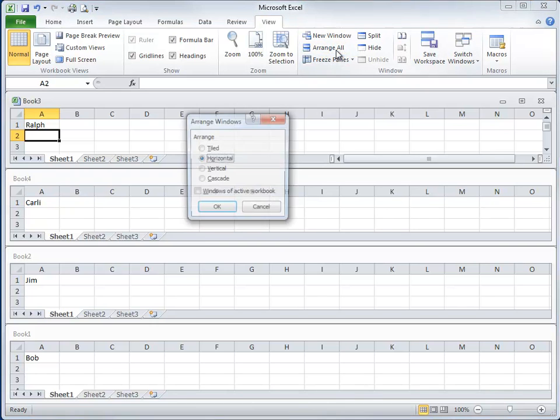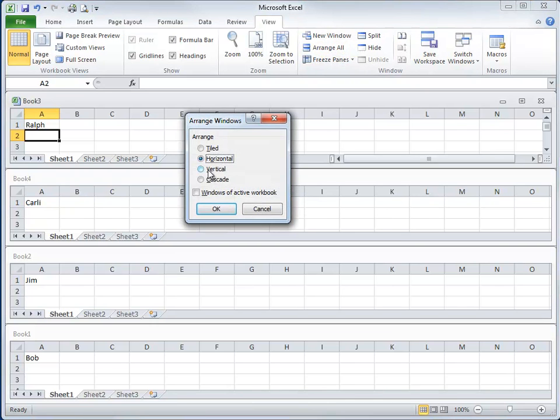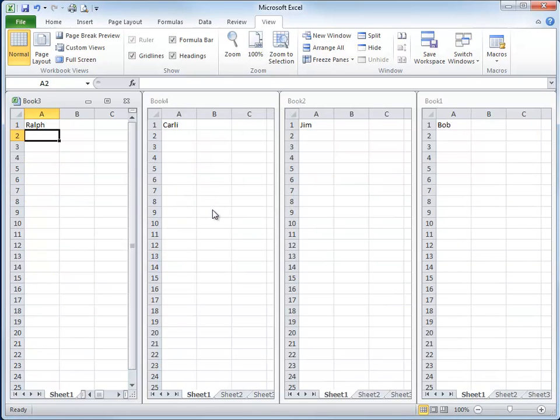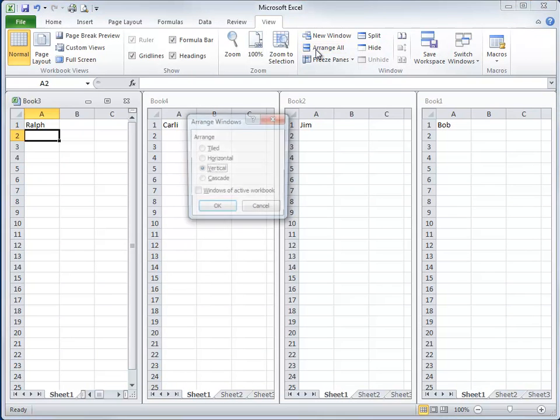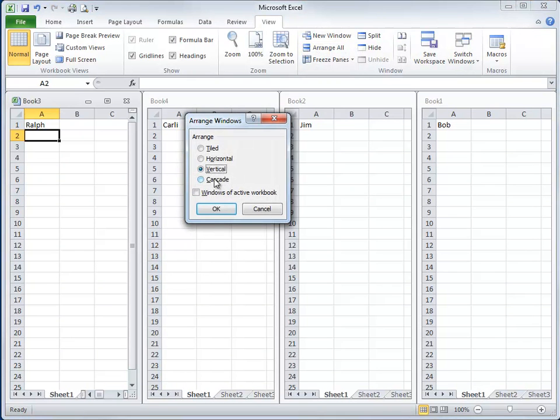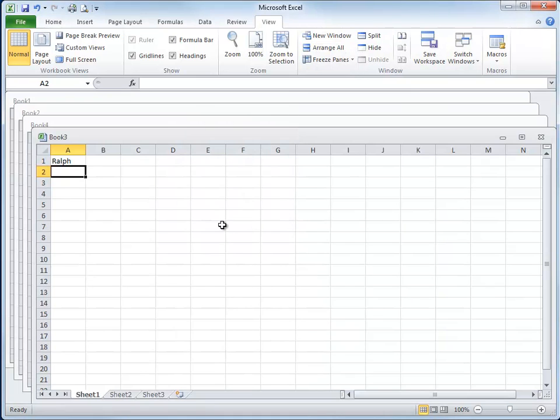Let's try Vertical. I like this one. Or we can even go Cascade. This just stacks them up sort of off-centered.